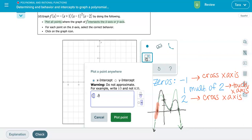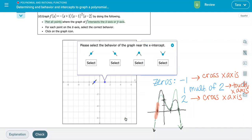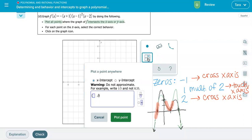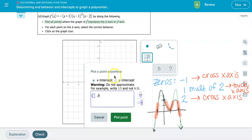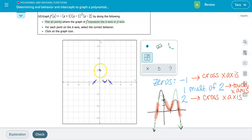For the next x-intercept at positive one, I enter one zero and select the behavior where the graph touches the x-axis — that's the fourth option. The last x-intercept is positive two. The graph crosses through but is decreasing there, so I choose the second option. Then I also plot the y-intercept at zero comma two, which Alex will just plot as a point.